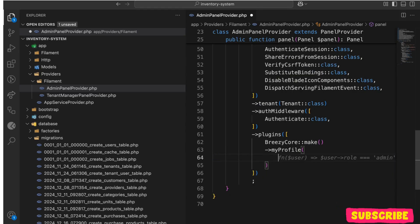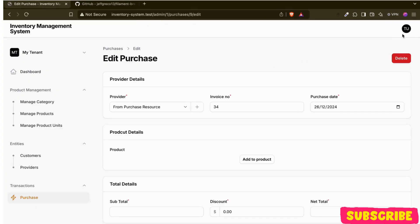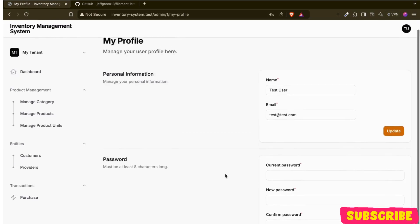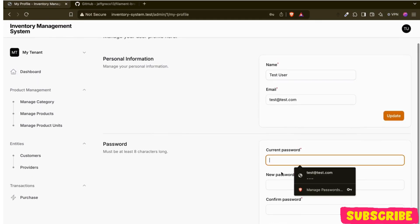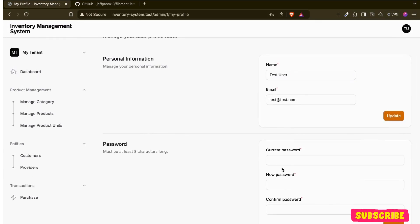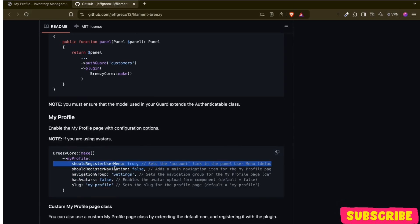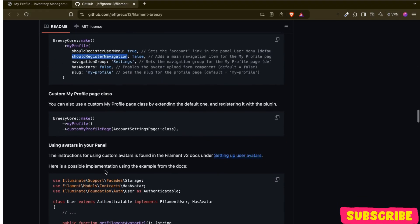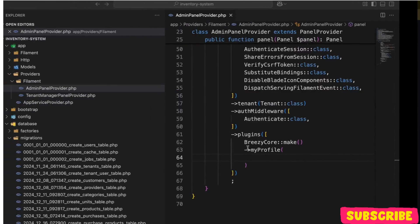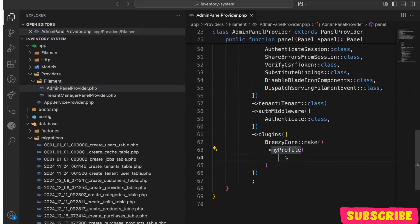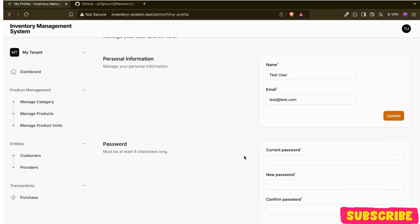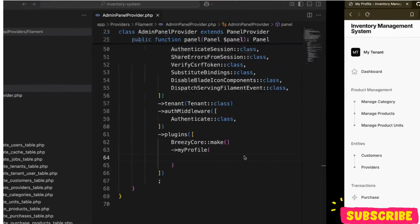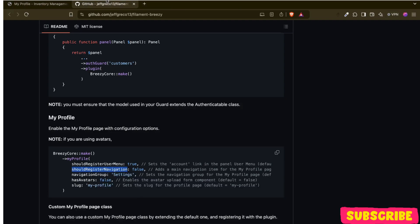So the first one — if I refresh it, I've already got the personal information fields and the password field where I can change my password. And after that, I think by default it should register navigation. In the next video we will check how we can customize it. So now for 2FA, what we need to do is...